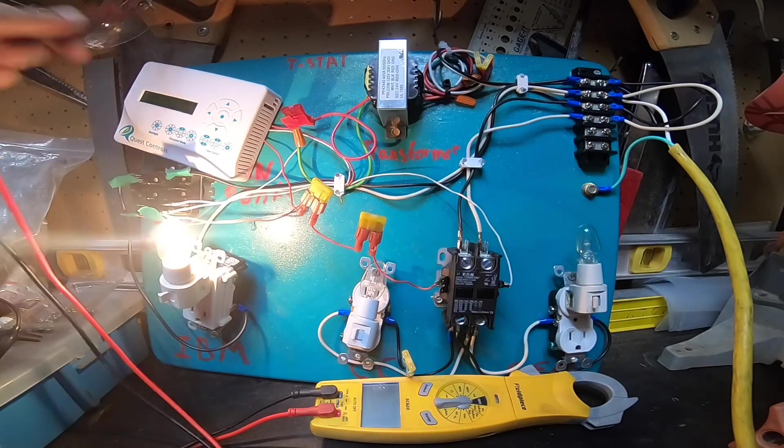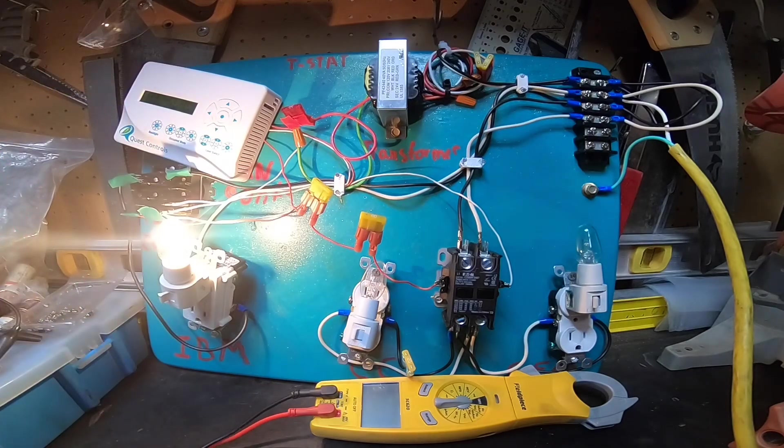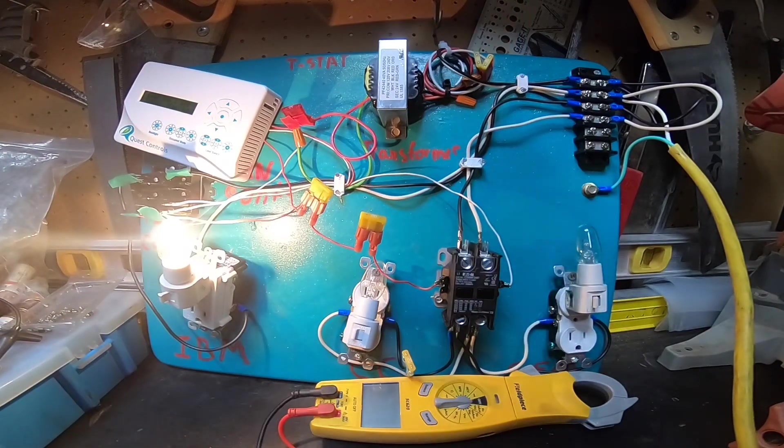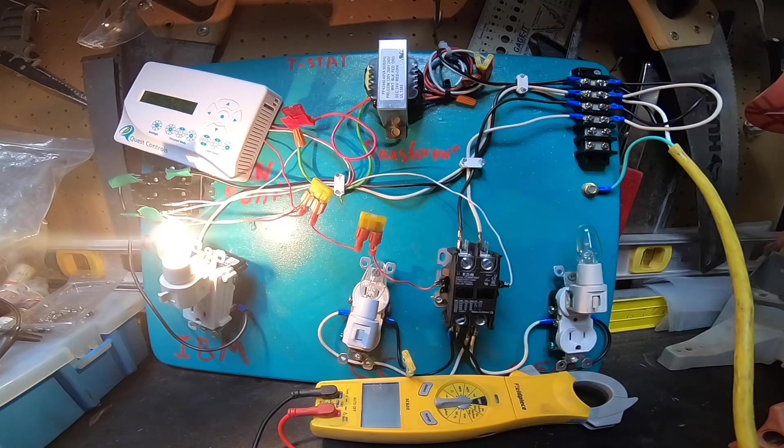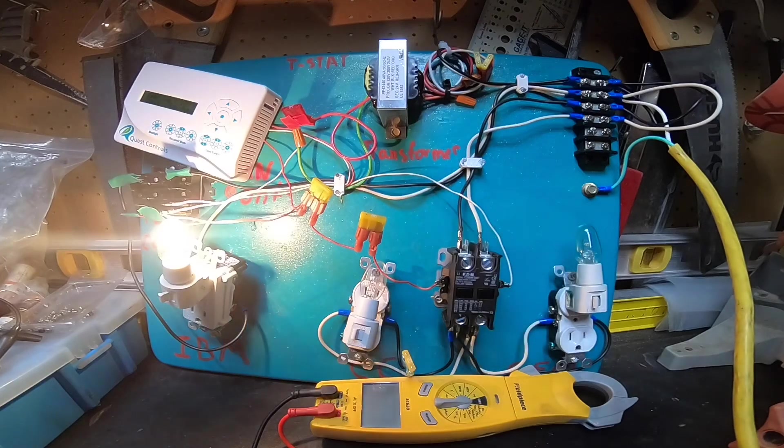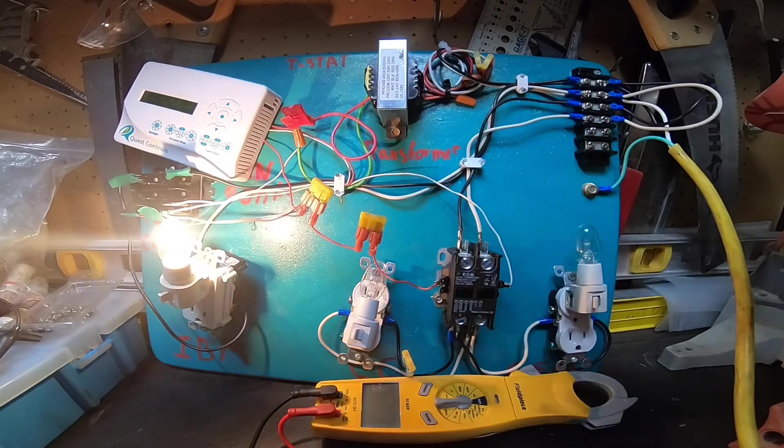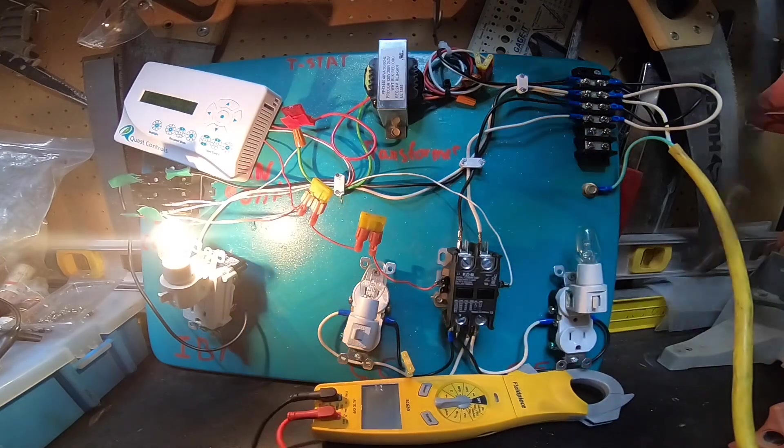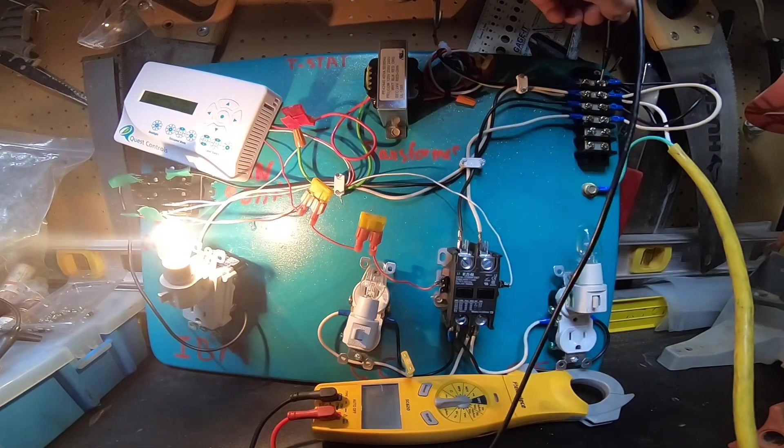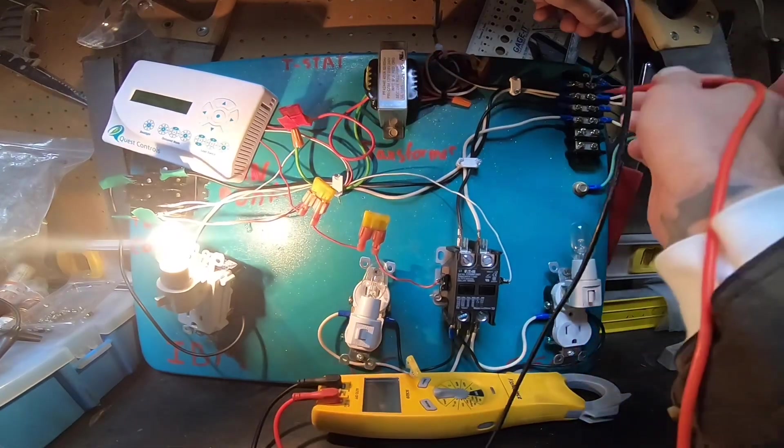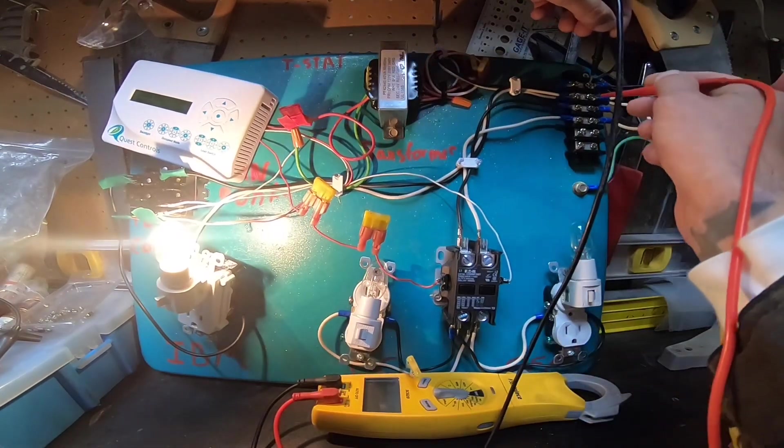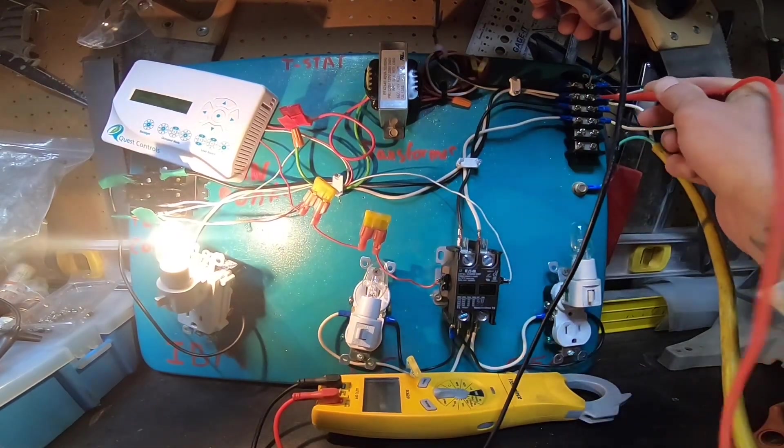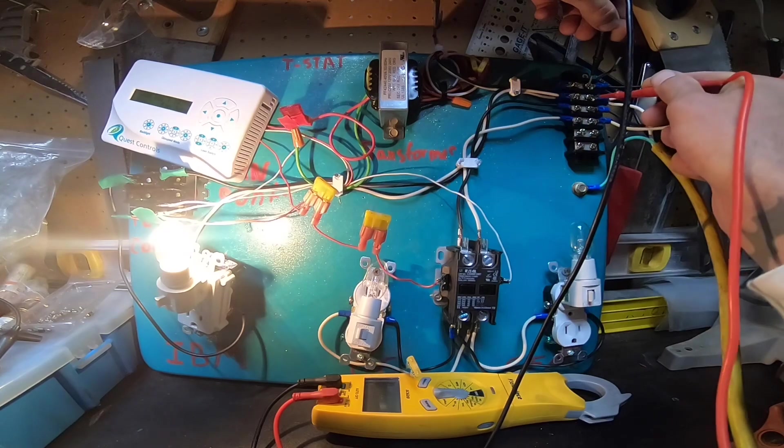You're going to go out to the disconnect on a package unit or split system, and you're going to check power between line one, line two. If it's three phase, check between line one, line two, line three.